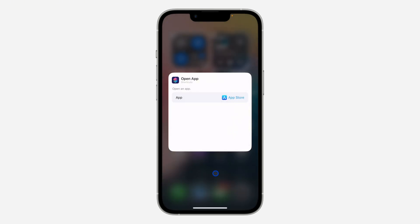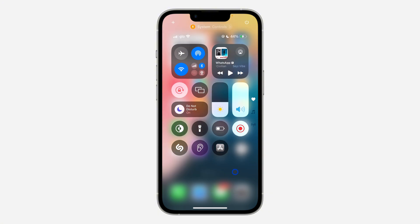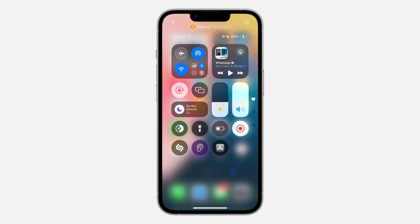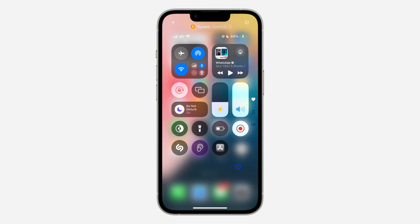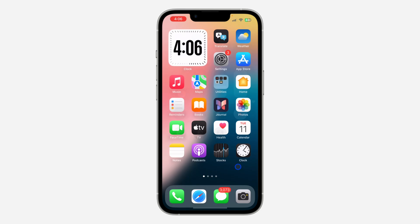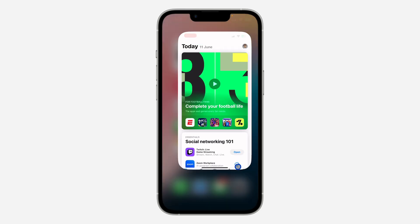Now let's close the Control Center settings. You can just scroll down to your Control Center, click on the app, and it's going to open the app for you. It is very easy and straightforward.